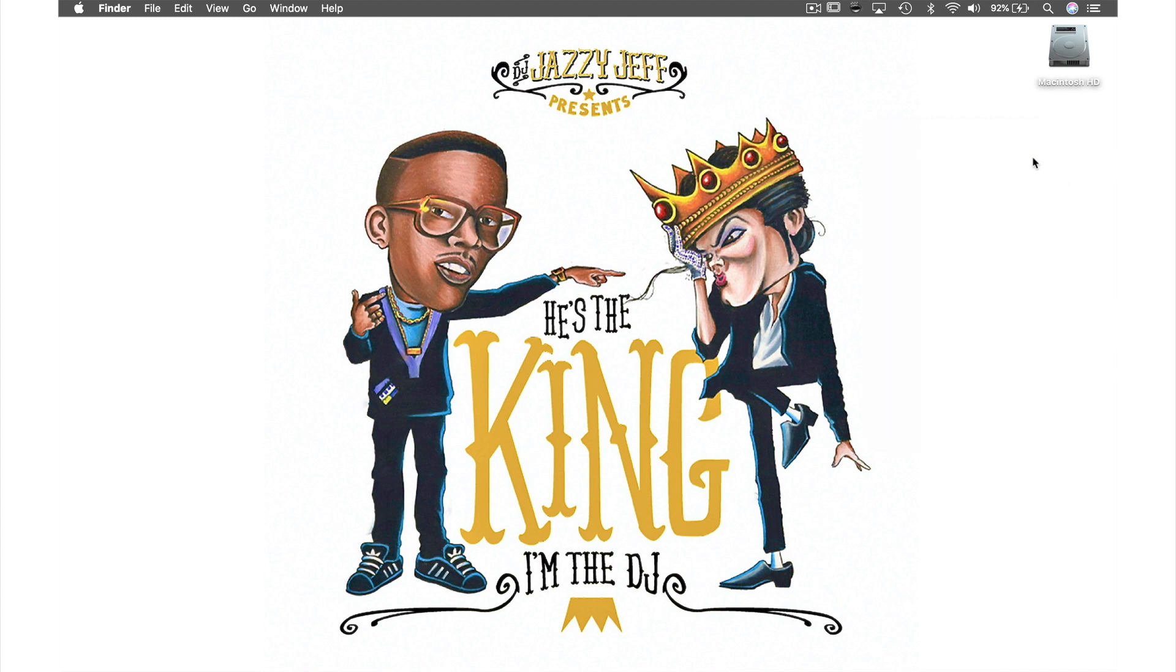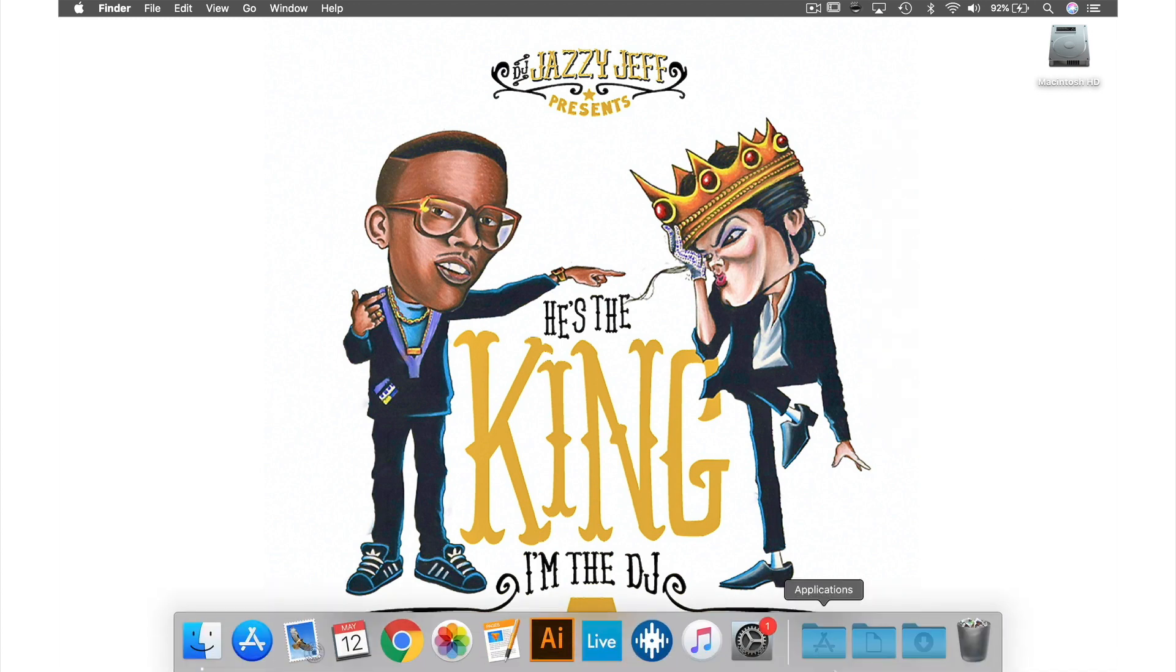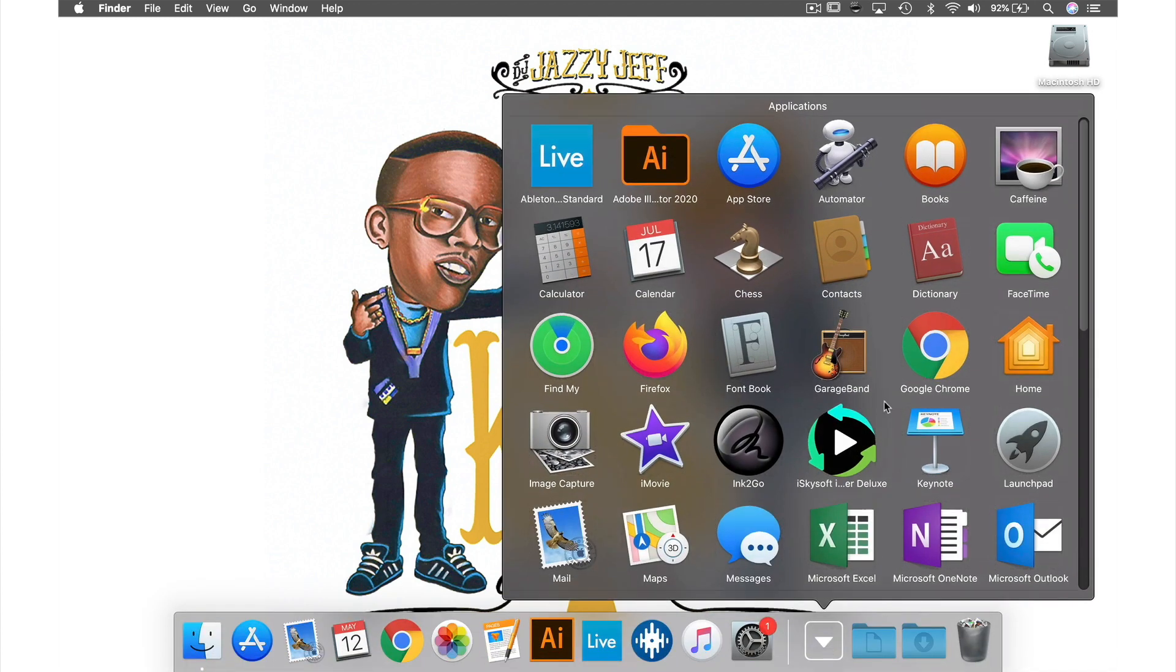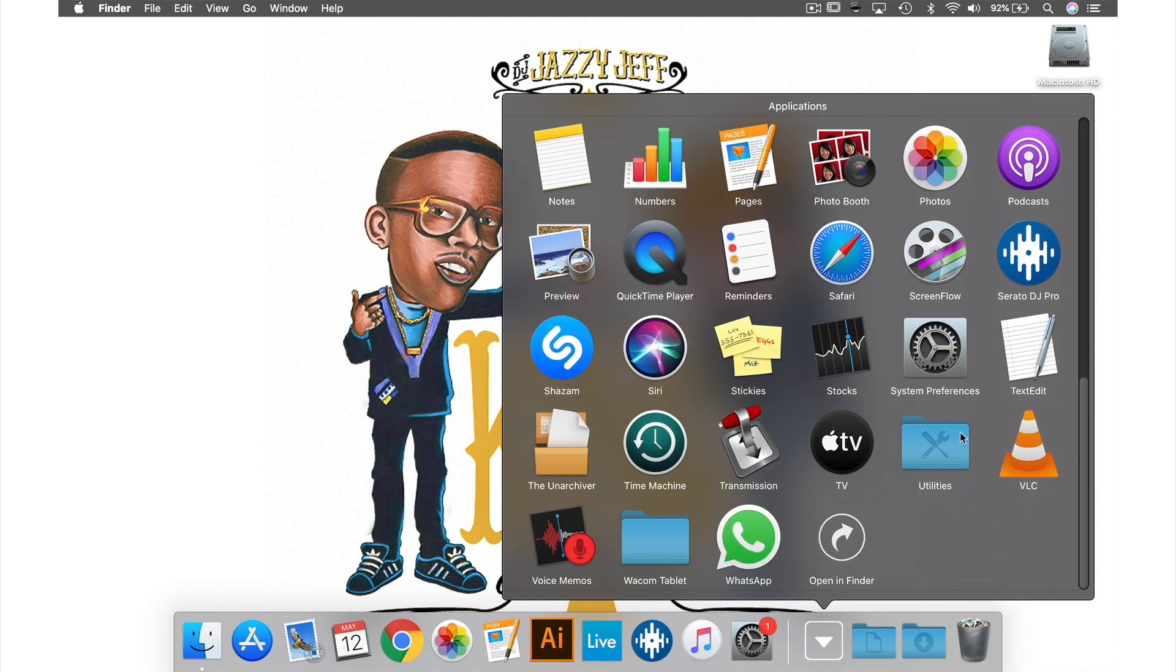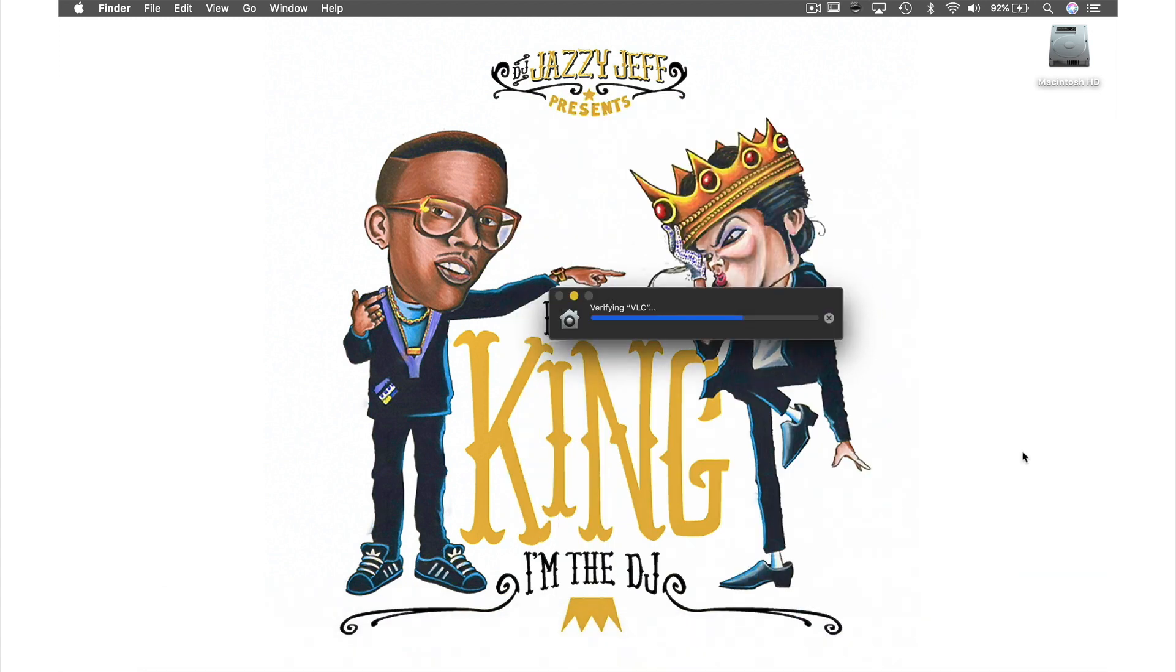Now we've gotten rid of all of that, let's go into our applications folder, find VLC, and open it by clicking it from here. You will see this verification bar—just leave it to run.